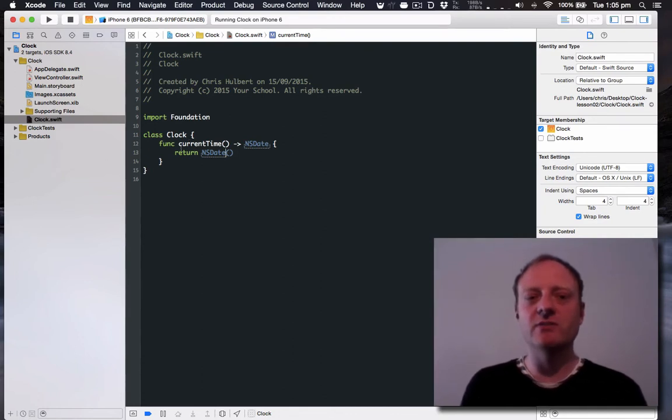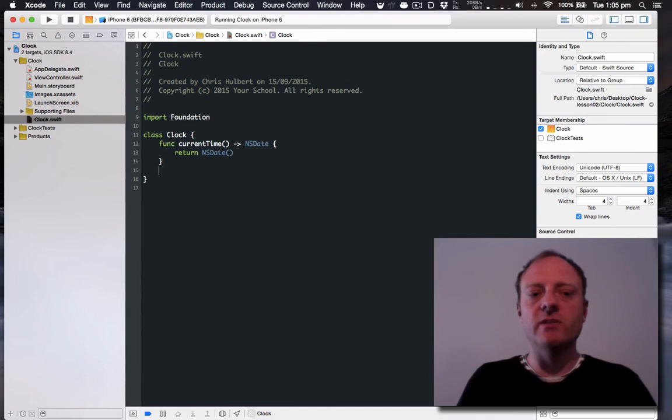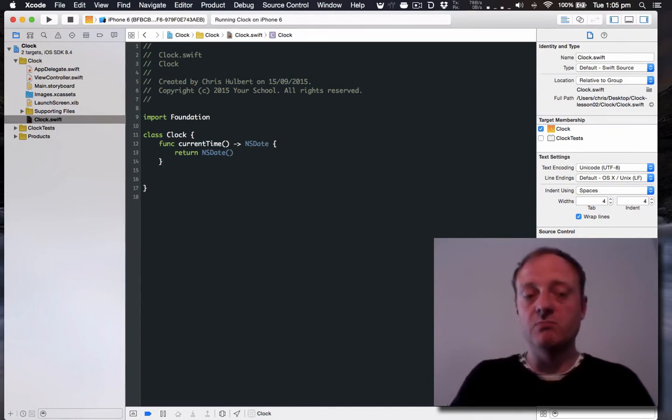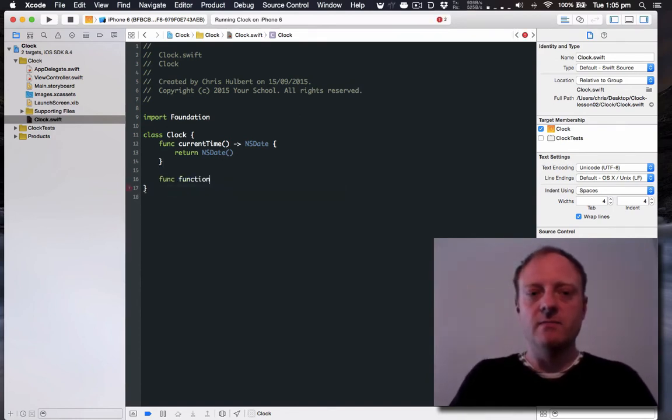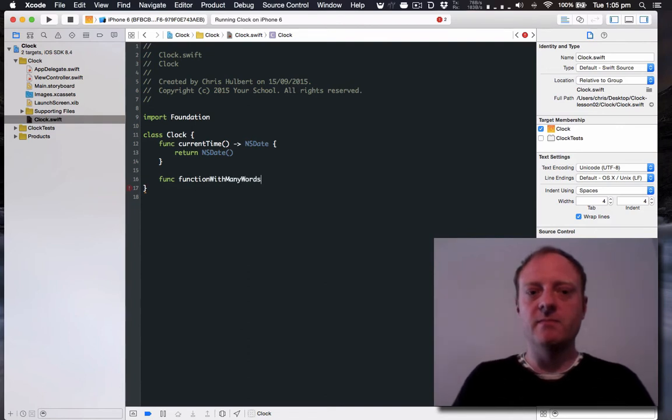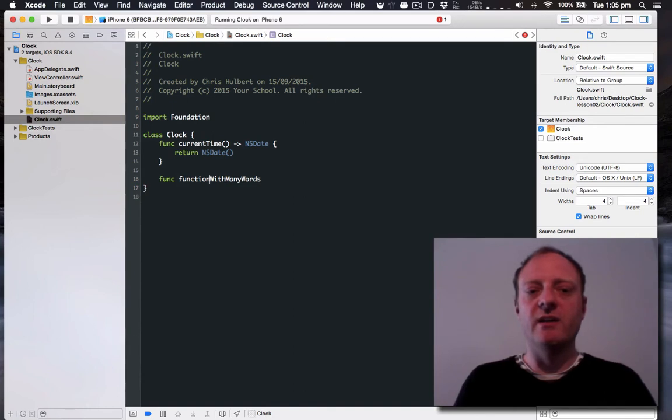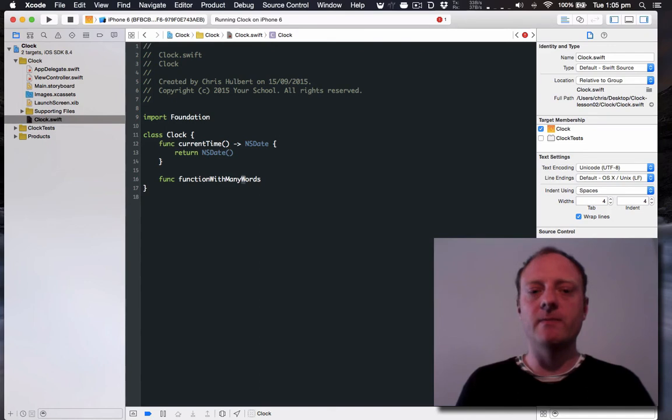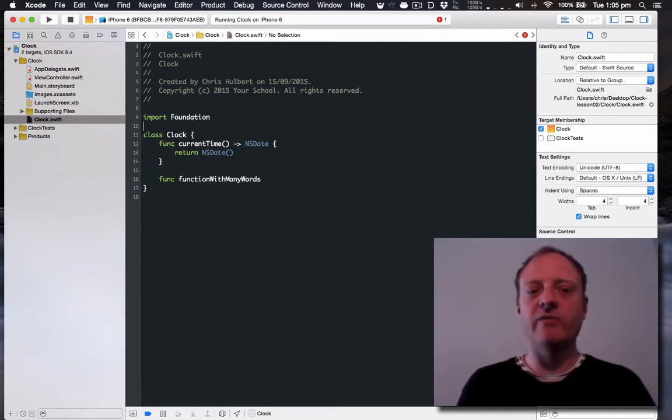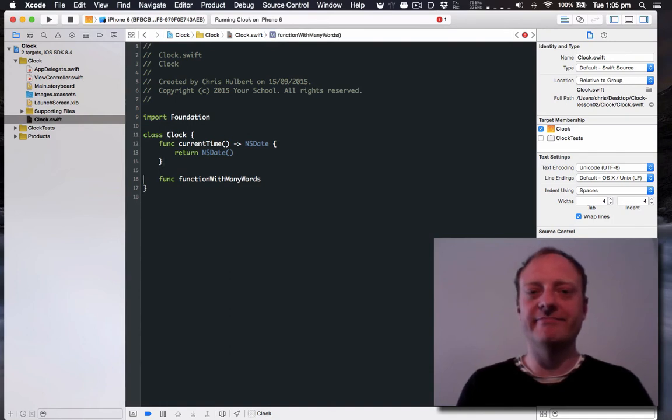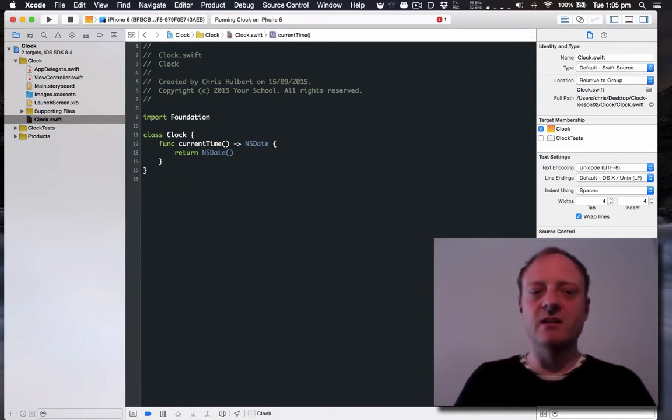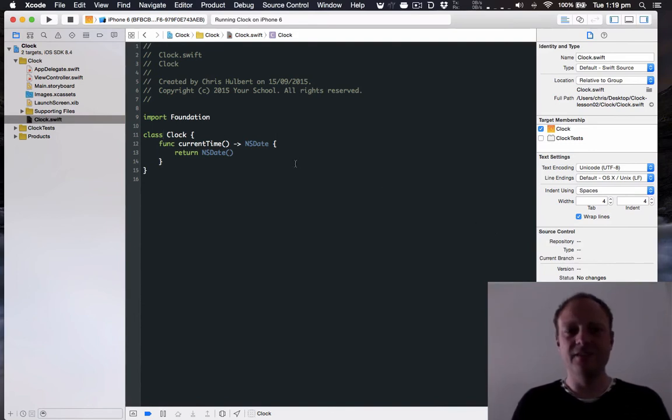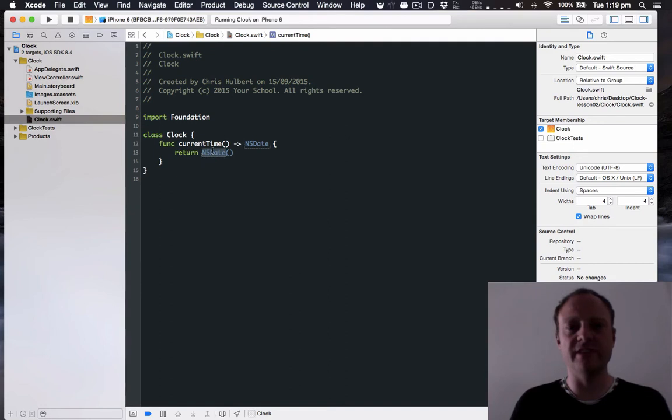One other thing that's worth going into is this camel case. Say you've got a function with multiple words which is as it should be. You use this thing called camel case where it is expressed as one word and you simply capitalize the first letter of every word. However for functions and variables the first letter is not capitalized. However for types e.g classes it is capitalized. So the way this current time function works is that every time you call it it returns an NSDate. The parentheses here indicate that it creates a new instance of an NSDate and returns the new one every time.